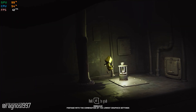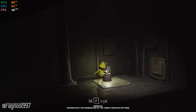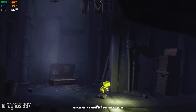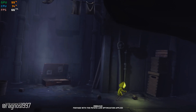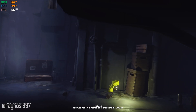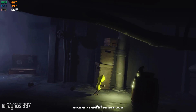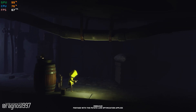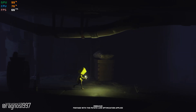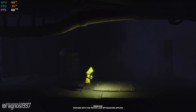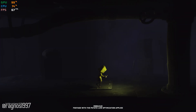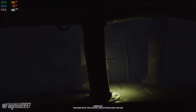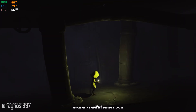So, without any further ado, let's see what can be done to improve the performance of Little Nightmares. This is not a typical benchmark video that will show you what it's like to play the game on certain hardware. This is a video that will show you what it's like to improve the performance of the game on certain hardware.